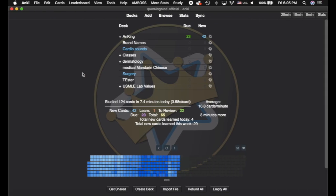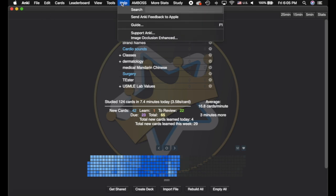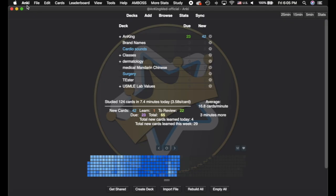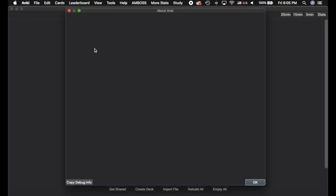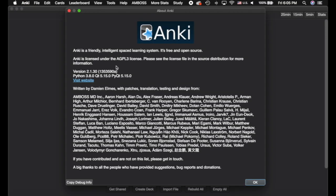Let's go over to Anki real quick. I'm going to show you how to first check which version you're on. If you're on Windows, it's actually going to be under the Help menu. But if you're on a Mac like me, it's going to be under Anki and then About Anki. And you can see here's what version I'm on currently — I'm on 2.1.30.